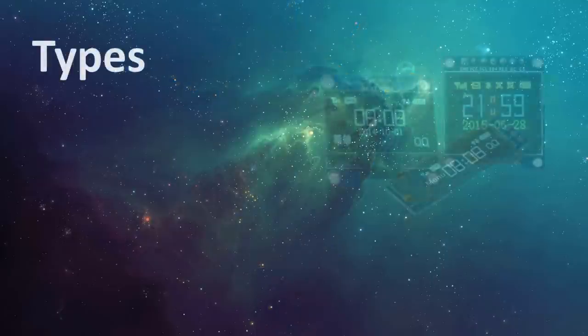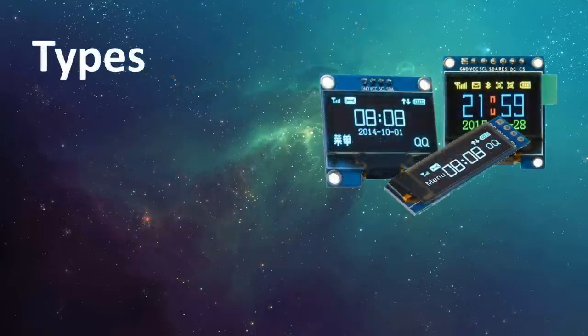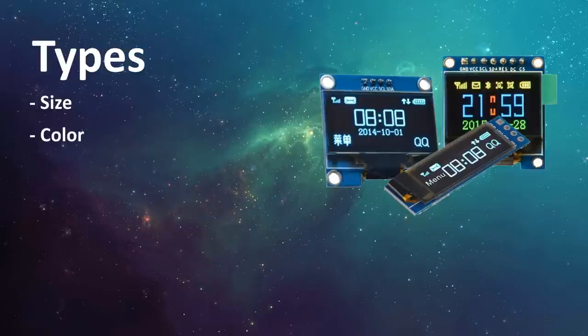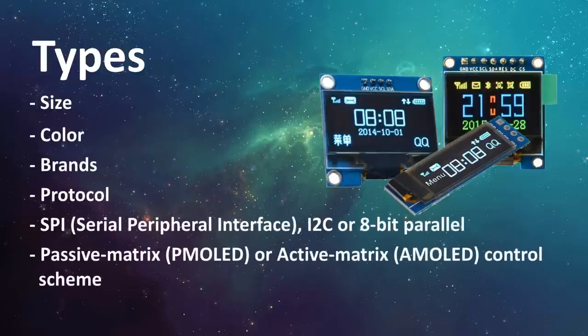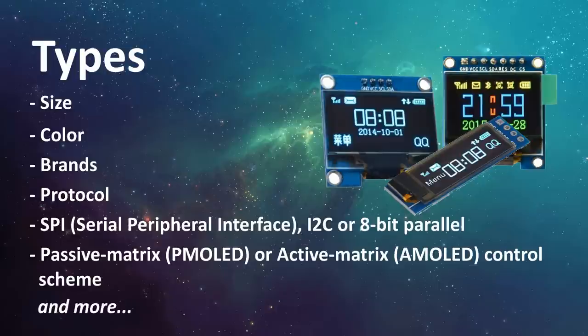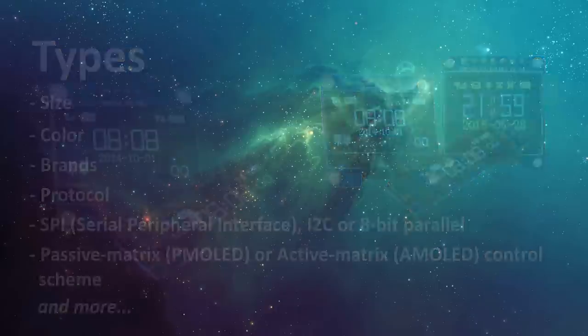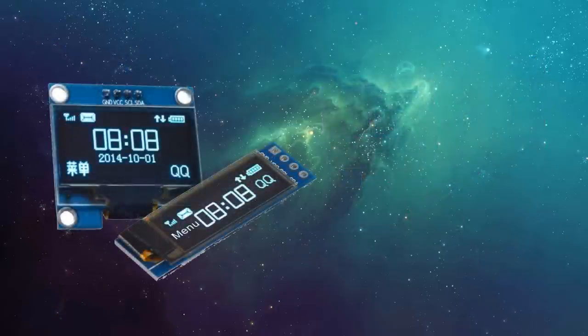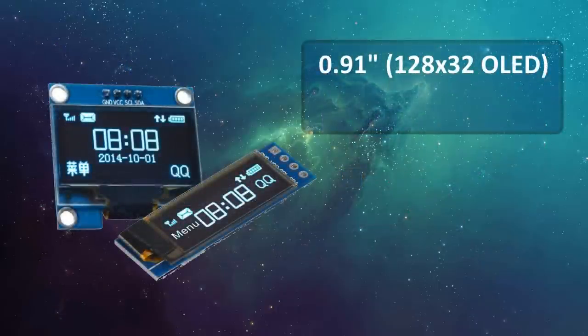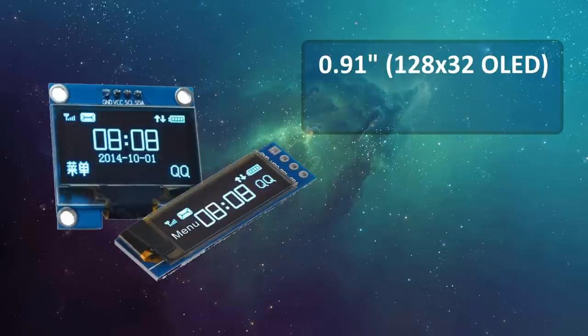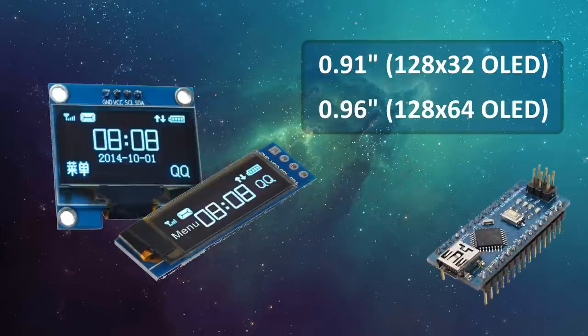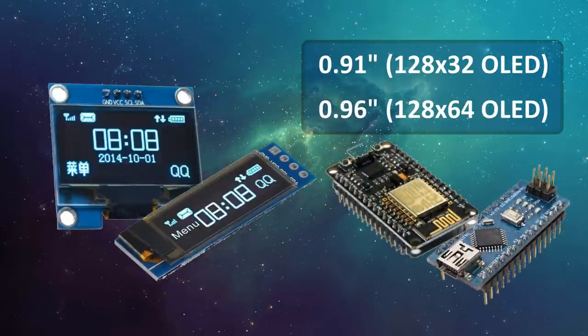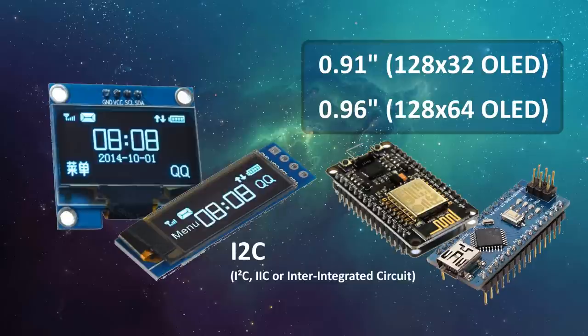There are many types of OLED displays available in the market based on their size, color, brand, protocol, SPI or i2c, passive matrix or active matrix and many more. In this tutorial I'm going to talk about connecting 0.91 128x32 and 0.96 128x64 i2c OLED display to an Arduino Nano and NodeMCU. i2c bus technology uses only two pins of the MCU so we have heaps available for other sensors.